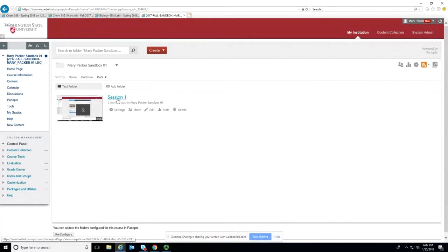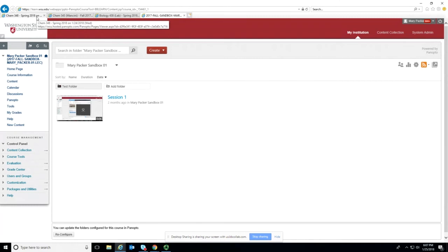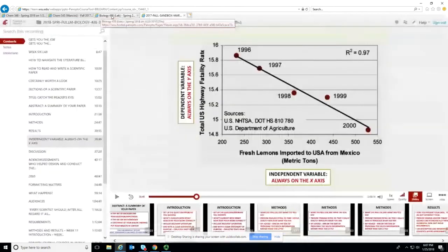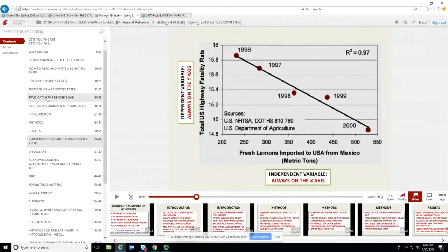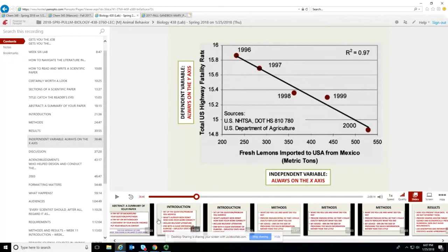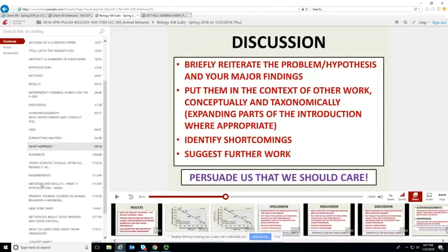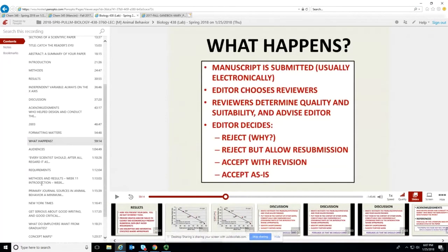Once you're there, you just click on the session and it will open in a new tab and you'll be able to view that recording. Some faculty, when doing a PowerPoint presentation, will actually capture their PowerPoint slides. What that means is it creates an index along the side — as they scroll to the next slide, it takes the title or the first few words of that slide and indexes it with the time in the video, allowing you to quickly navigate through the video to specific slides.